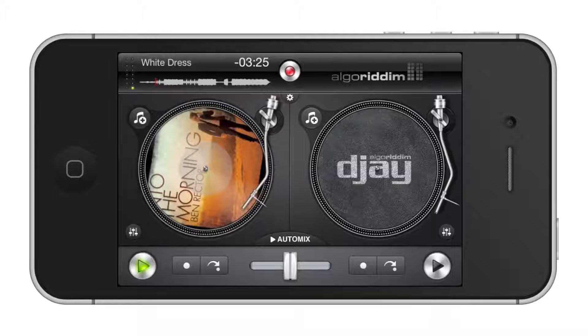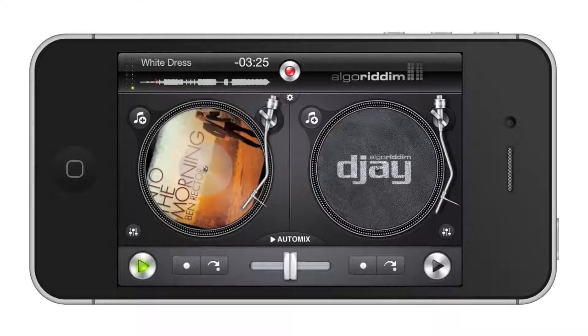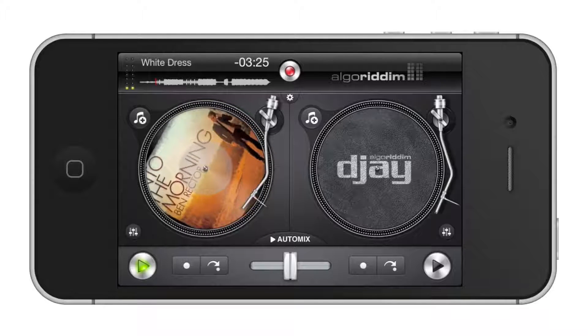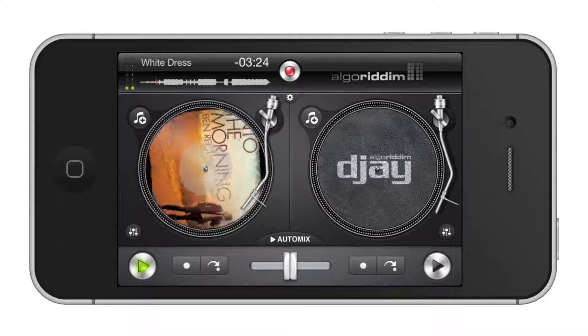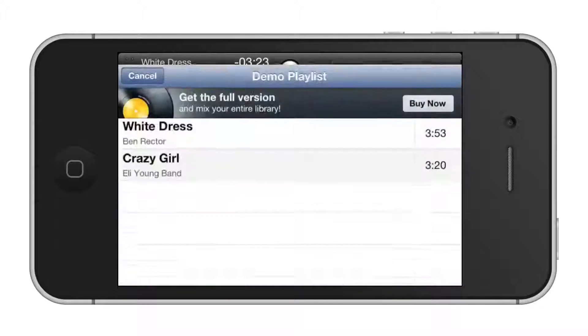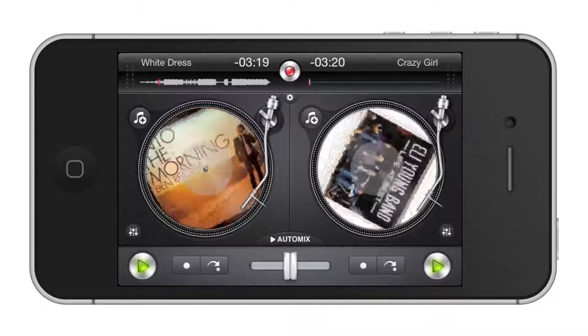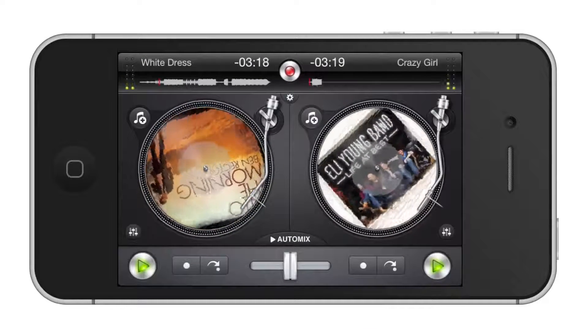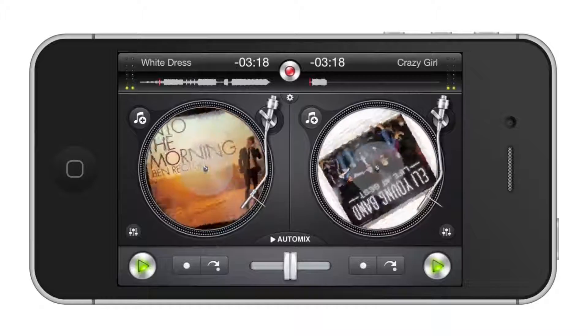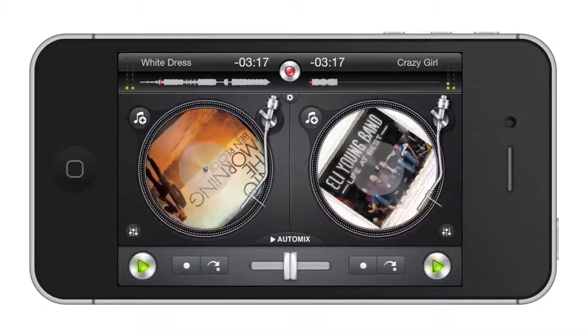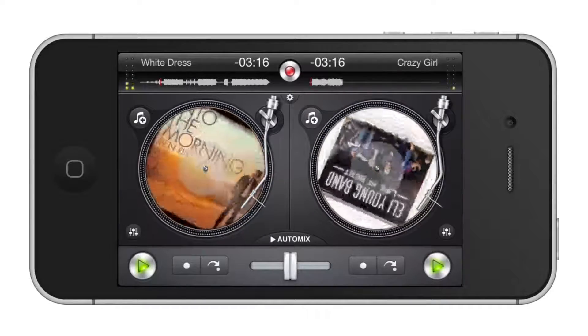Add another song by pressing the Music Plus icon next to the empty turntable. Now make sure both play buttons are activated. These are located at the far right and far left at the bottom navigation bar.